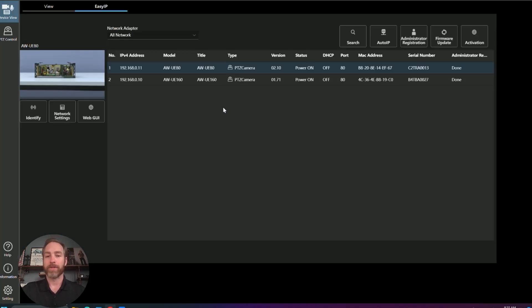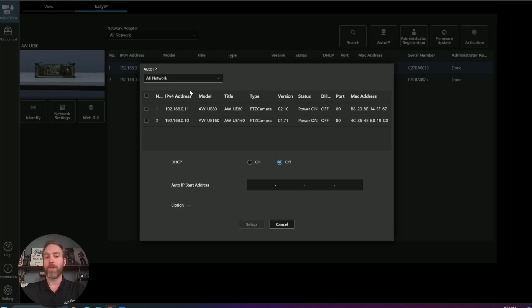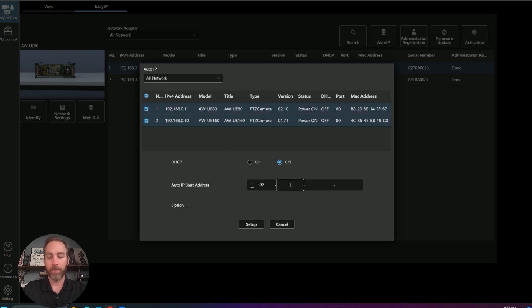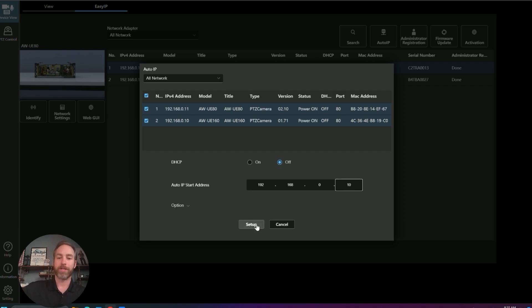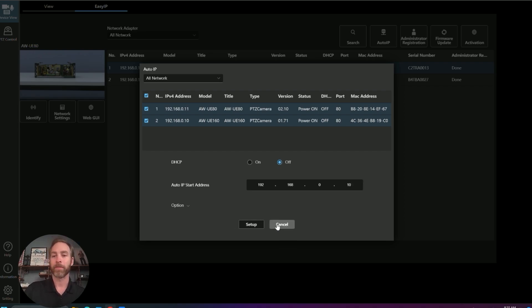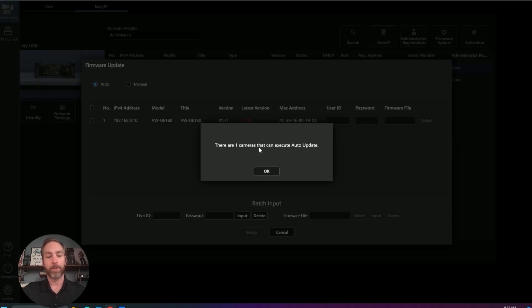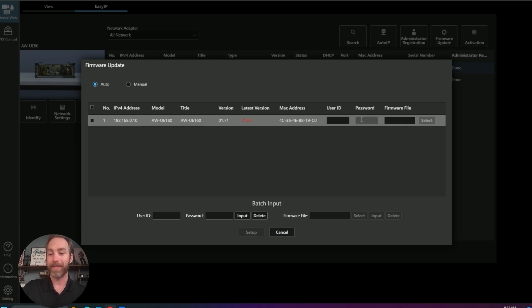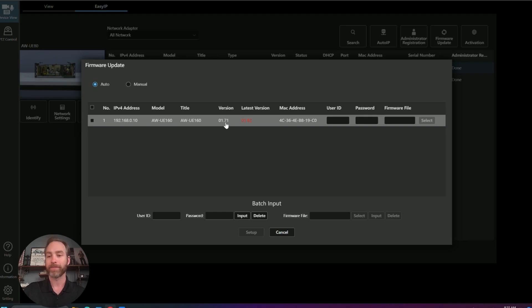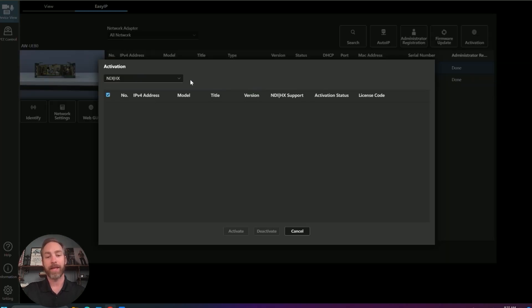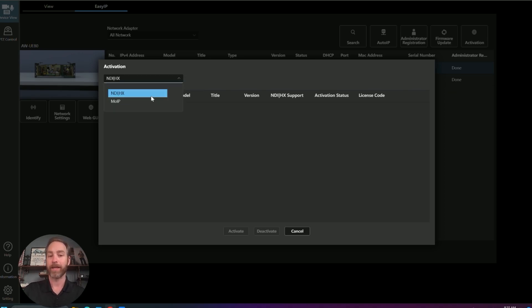So across the top, we have our search function, auto IP. If we found with the search function, say four or five PTZs, we can select them all, assign an IP range, and tell it to go ahead and set up. It'll reach out and cascade those IPs down those PTZ cameras. We can register as an administrator for these cameras. We can check for firmware updates and apply those firmware updates as well remotely. Here we can see the UE-160 is in need of a minor update. And then last, we can activate licenses specific to the camera, such as NDI and MOIP.